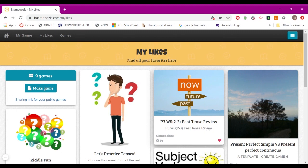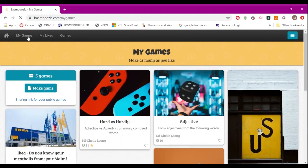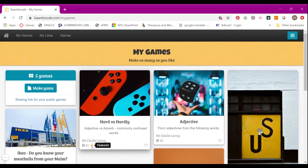Now let's find out how to make your own game. Click My Games. These are the games that I've created myself, and I'm really happy to share that one of my games has been featured by Bamboozle here. To make a game, click Make Game.